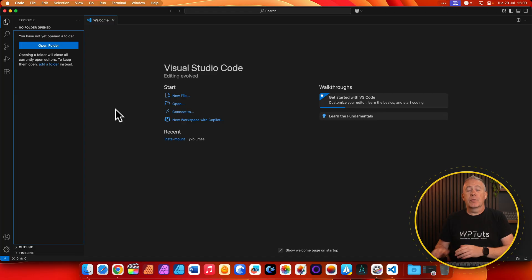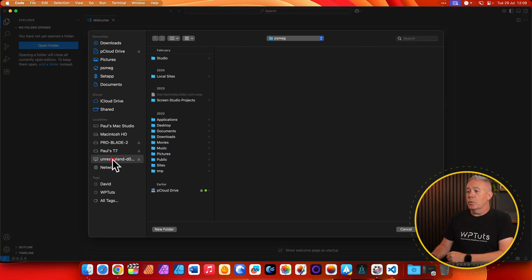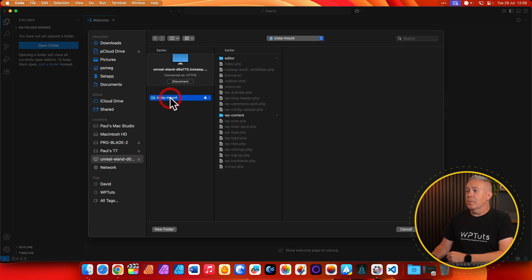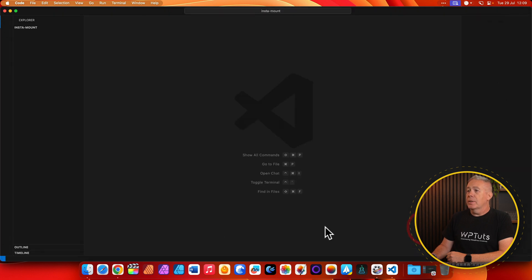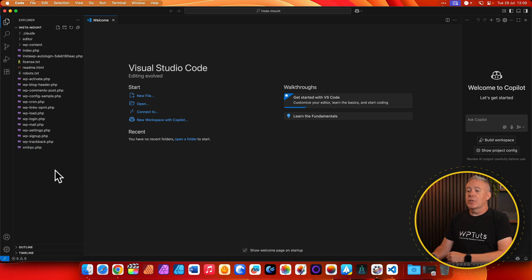So now what you can do is open up something like VS Code or any kind of editor that you want. And from there, we can choose to open a folder. You'll see there's our new folder. We'll select it from the list. There's our Instamount. Click on open.